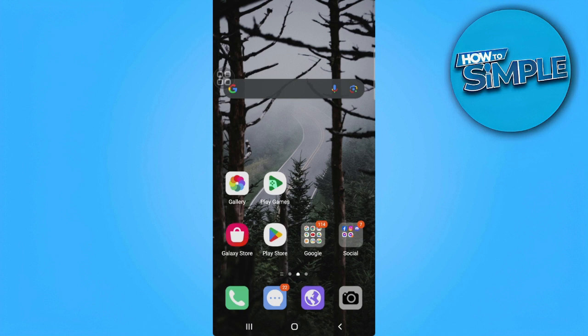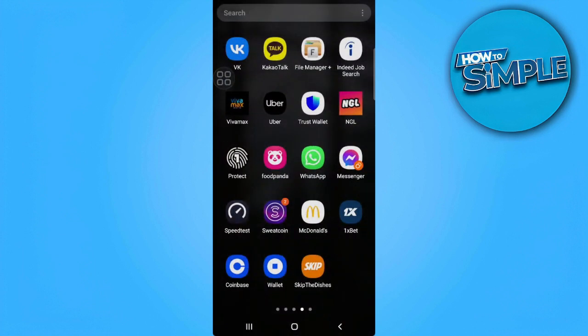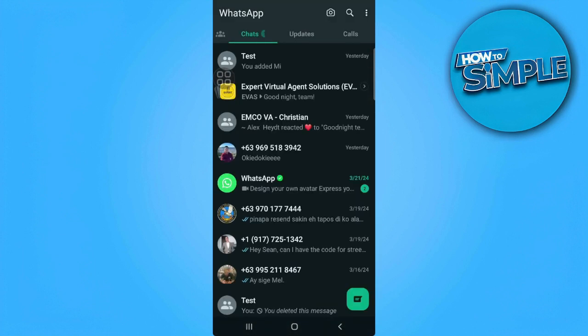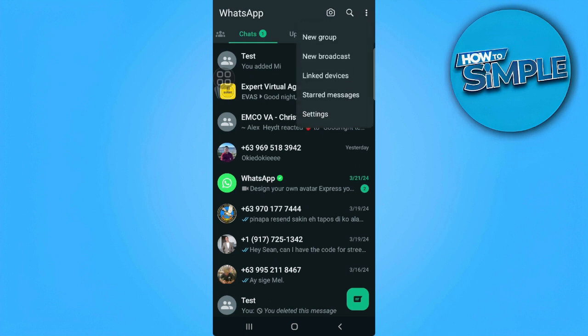So let's get started. The first thing you want to do is open your WhatsApp application. Now from here, you want to tap on the three dots icon in the upper right corner of the screen. Now select settings.